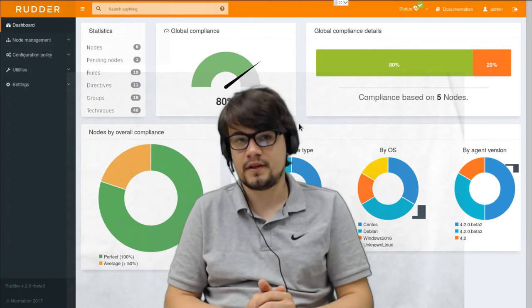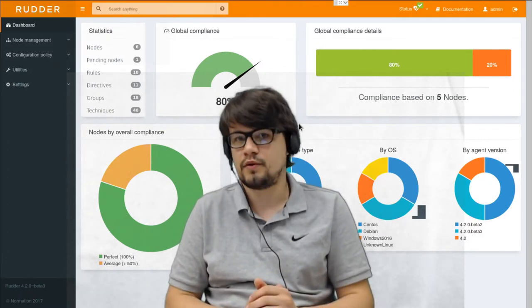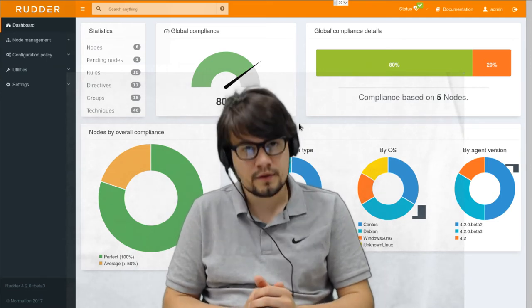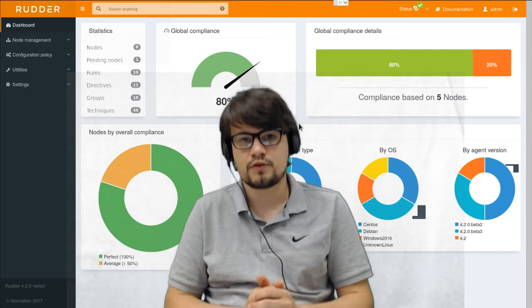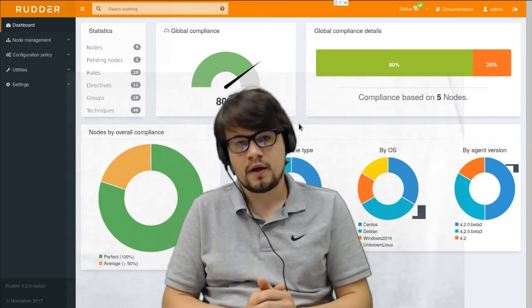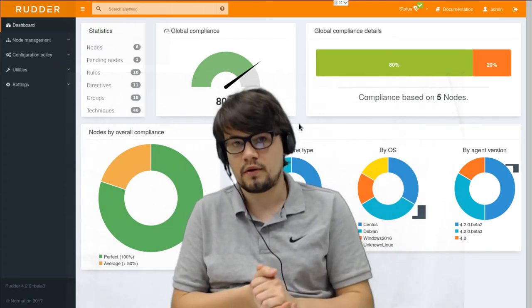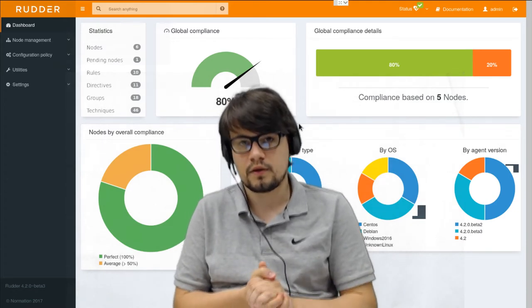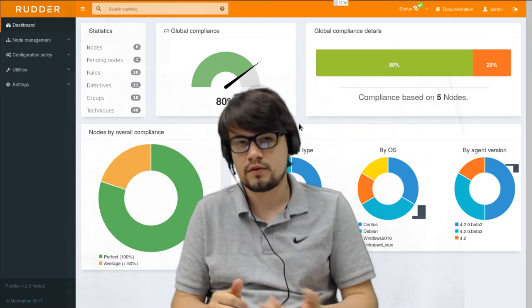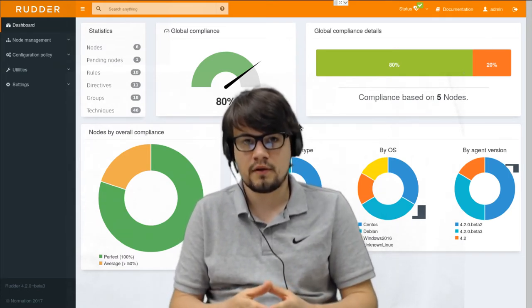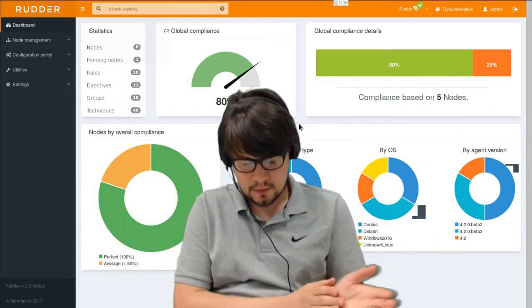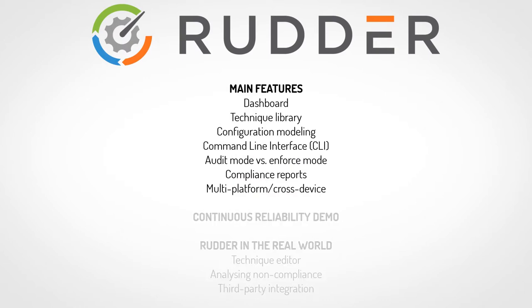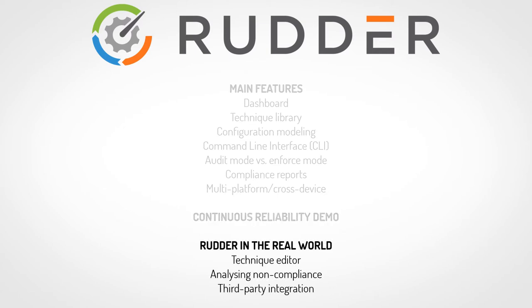Hi, in this video I'm going to show you what is Rudder through a demo of its main features. Rudder is a continuous configuration tool which means it combines configuration management features with continuous auditing capabilities. Rudder focuses on production needs by ensuring continuous reliability through secure changes and constant overview of the current compliance state of all your devices and operating systems. This demo will be split in three parts. The first one will be an overview of Rudder main features. The second one will show you a continuous configuration example. The third one will focus on real-life issues and give more advanced features overview.